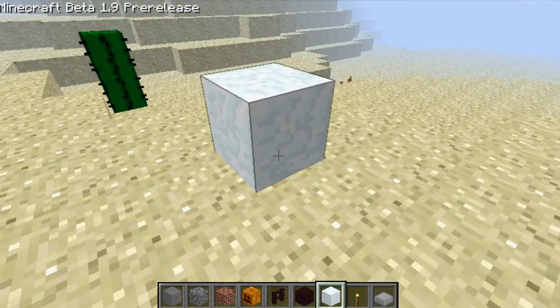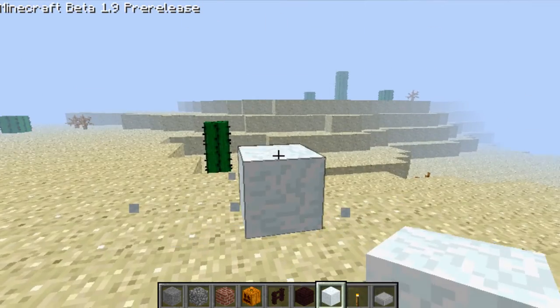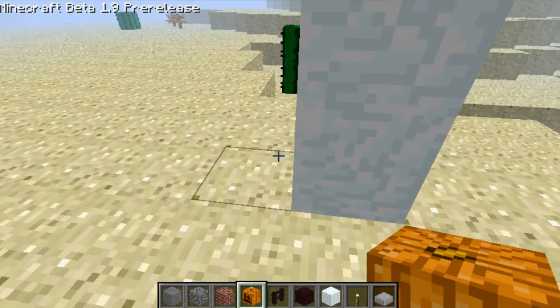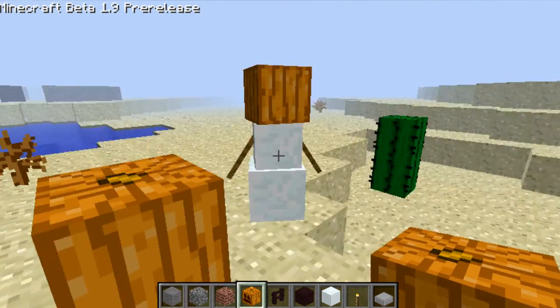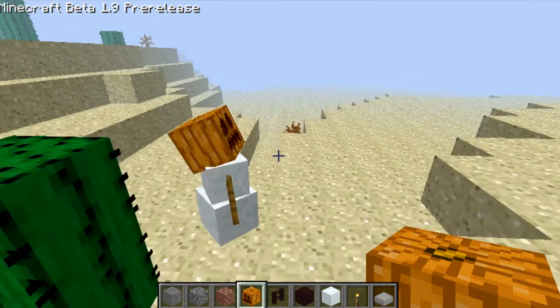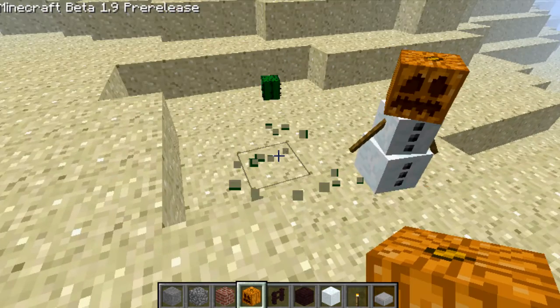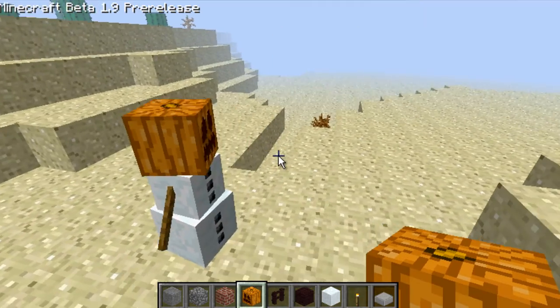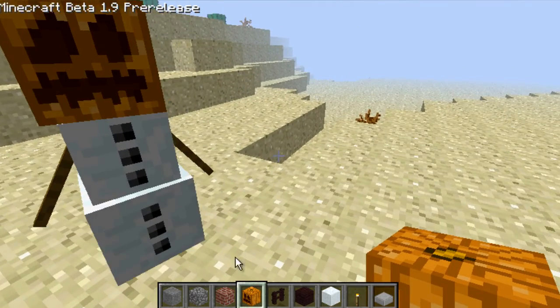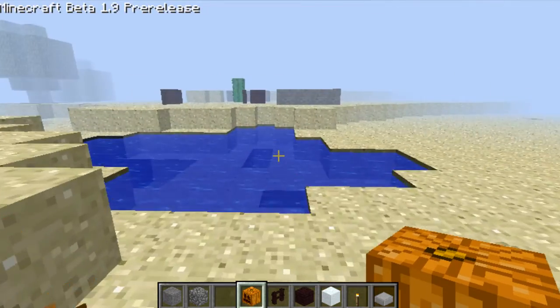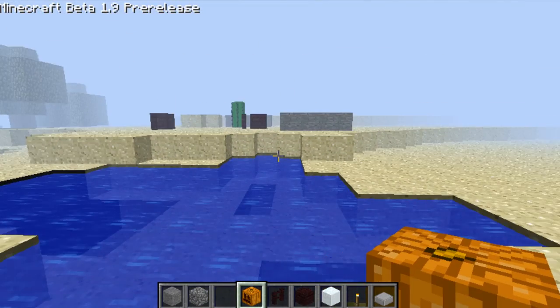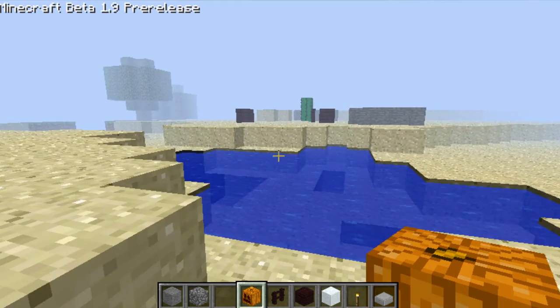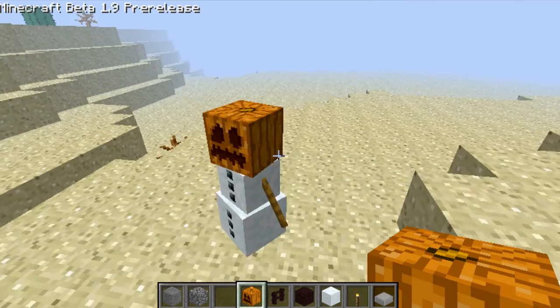So to make these, just stack two snow like that. Very simple. And put one of these on top. Like that. And it makes a snow golem. So they are a ranged kind of thing. They will shoot snowballs at animals. It doesn't hurt them very much. But it's nice to see that. So, yeah.